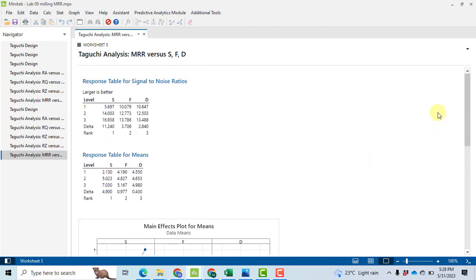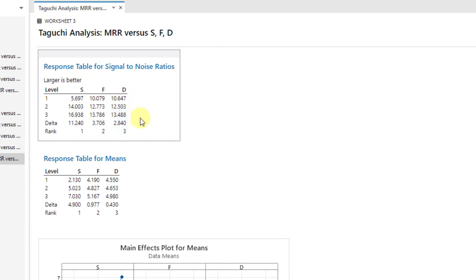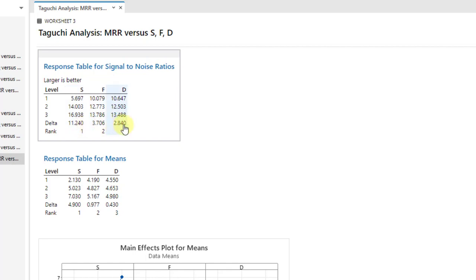After that, we discuss the response table. For Larger is Better, we see two things: delta and ranking. Delta means the difference between the lowest signal-to-noise ratio and the highest. For speed, the lowest signal is at level one and the highest at level three, so their difference is 11.240. Similarly, delta has been calculated for feed rate and depth of cut. The ranking is based on this delta value — higher difference means the factor is more significant.